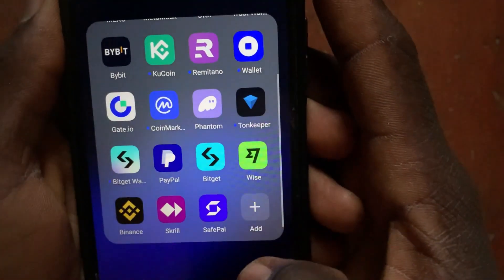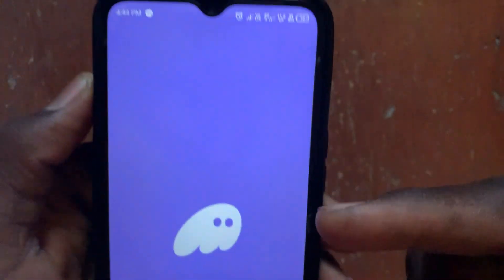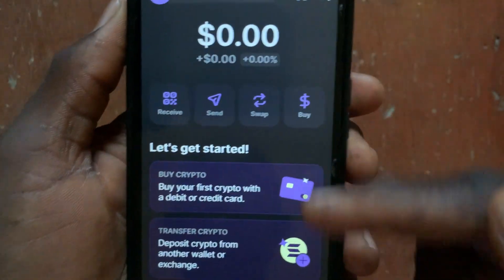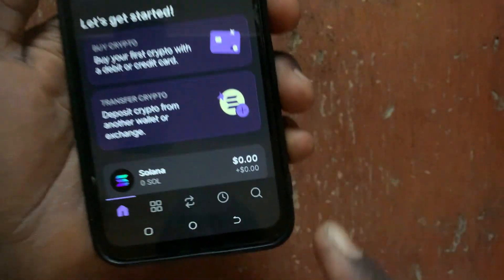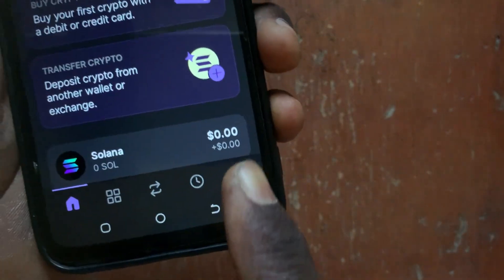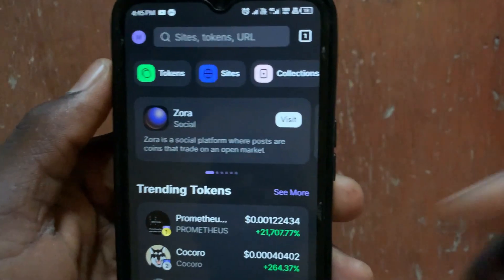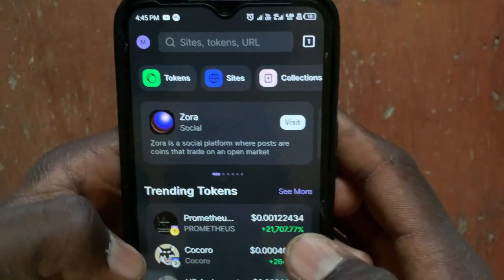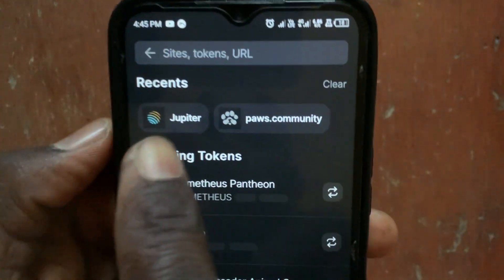After sending, go back to your Phantom wallet. Once you've received your Solana in Phantom, tap on the Browser section and search for Jupiter.